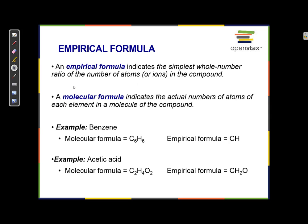An empirical formula indicates the simplest whole number ratio of the number of atoms in the compound. A molecular formula indicates the actual number of atoms of each element in a compound. For example, benzene has a molecular formula of C6H6, but its empirical formula is CH, which is the simplest whole number ratio that can represent that compound.